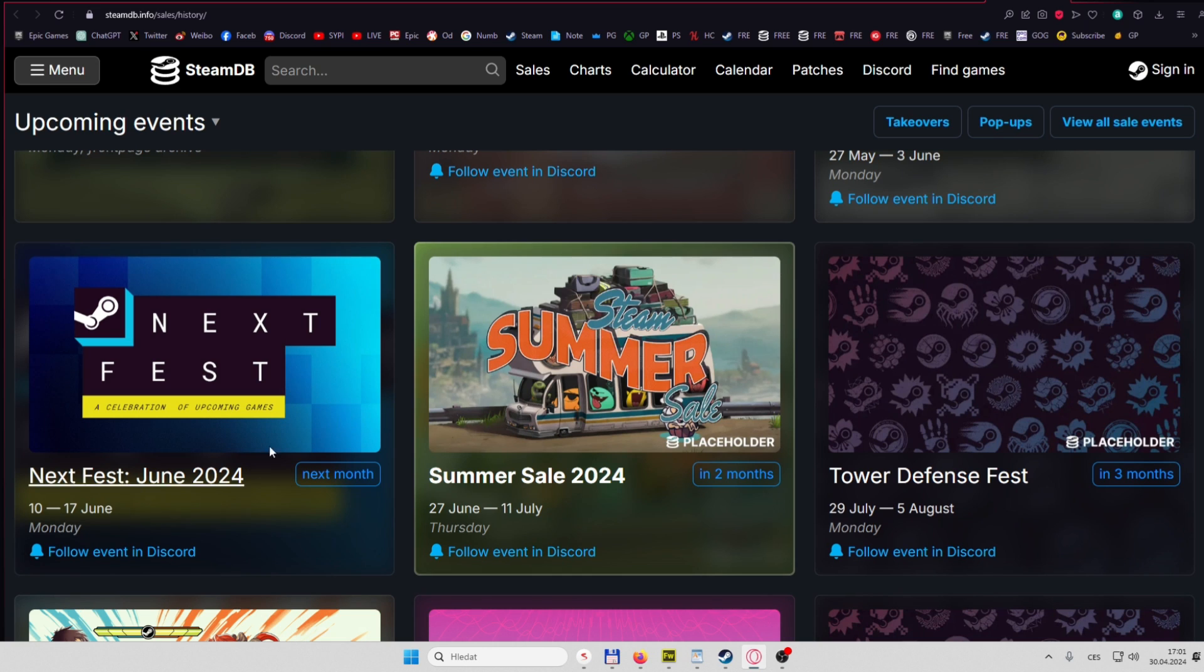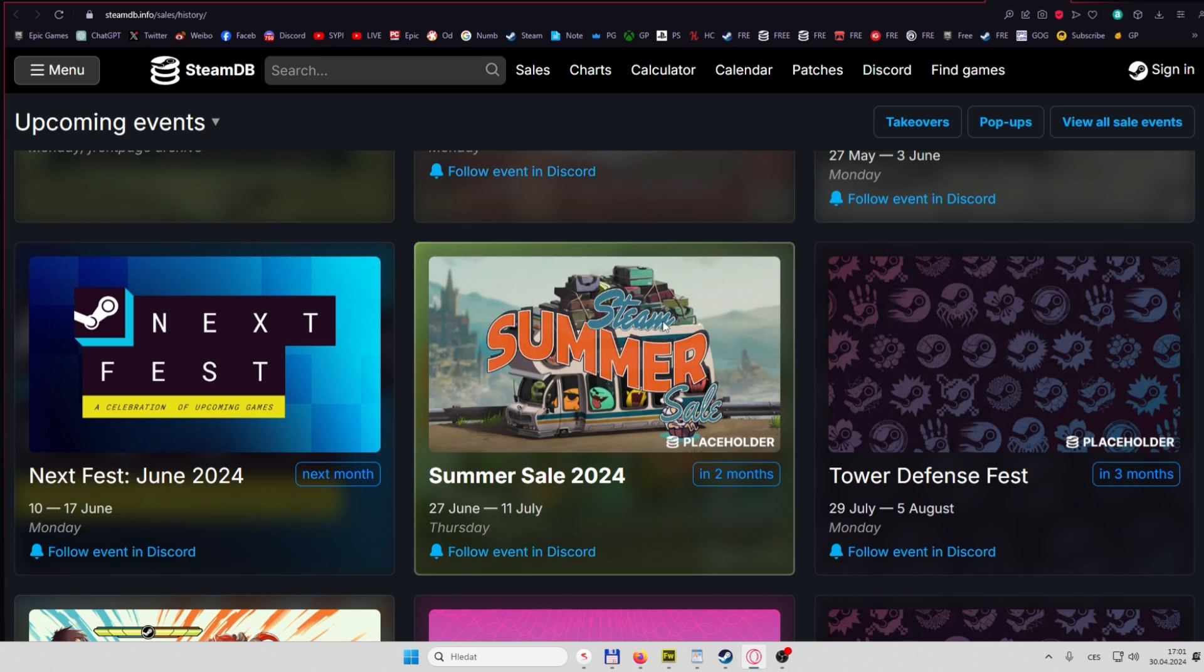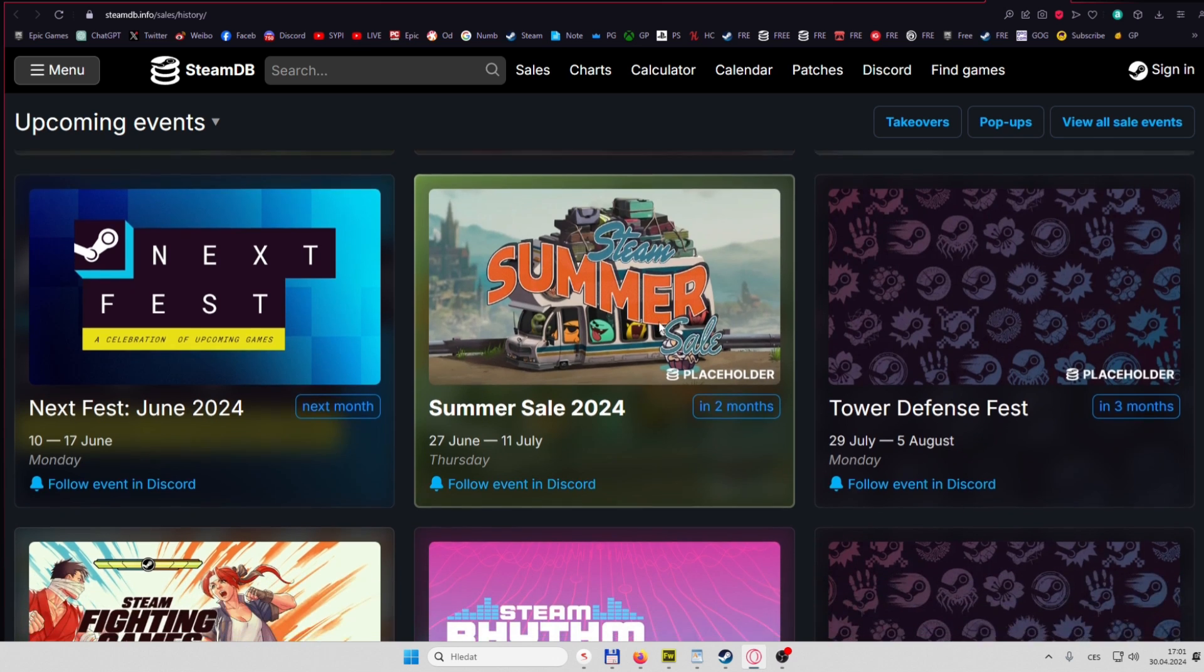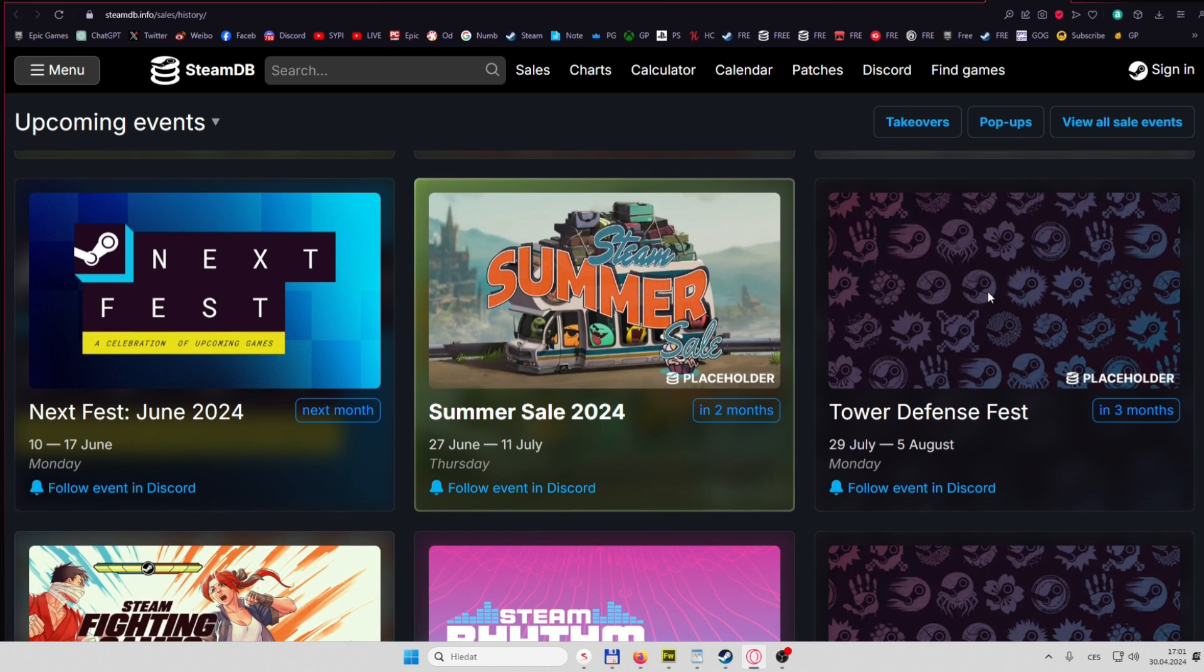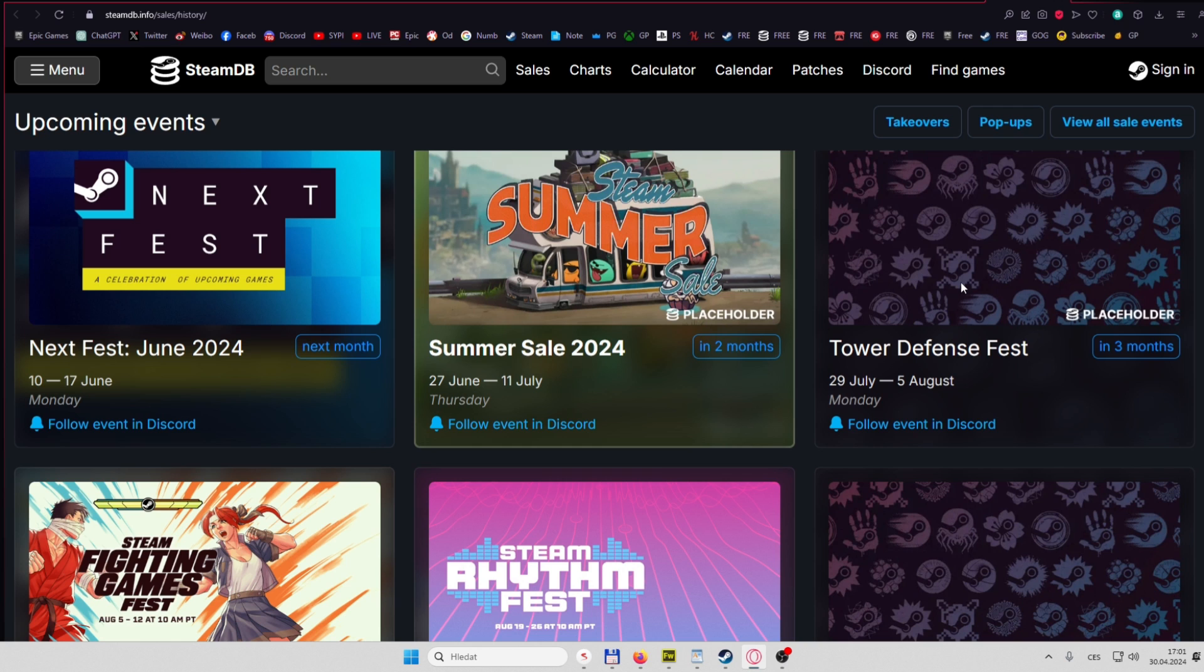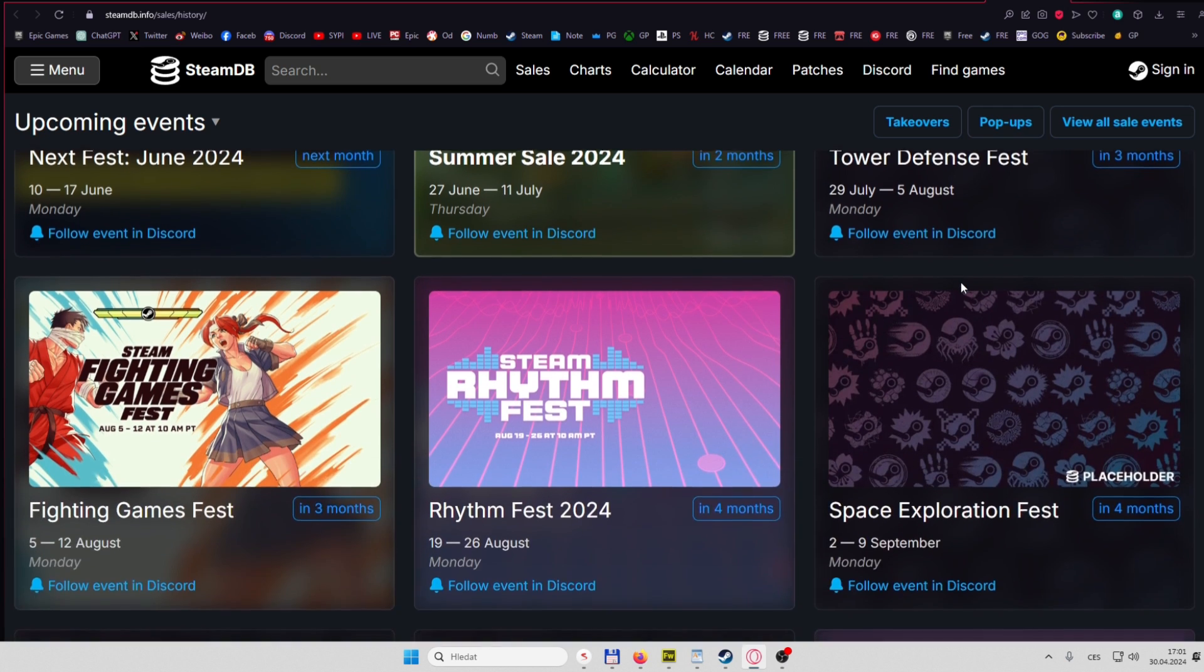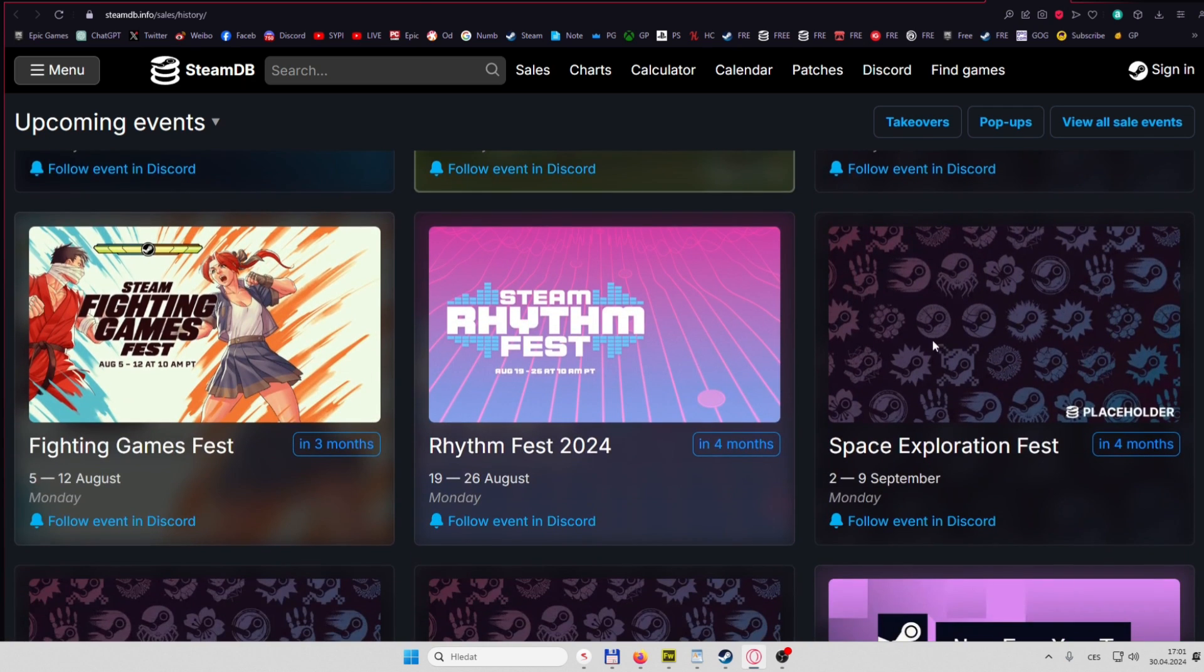Then the big one, Steam Summer Sale. There's going to be probably one of the best prices of the year. Then there's some without pictures, which probably means there's never been such a Fest before, like Tower Defense Fest.